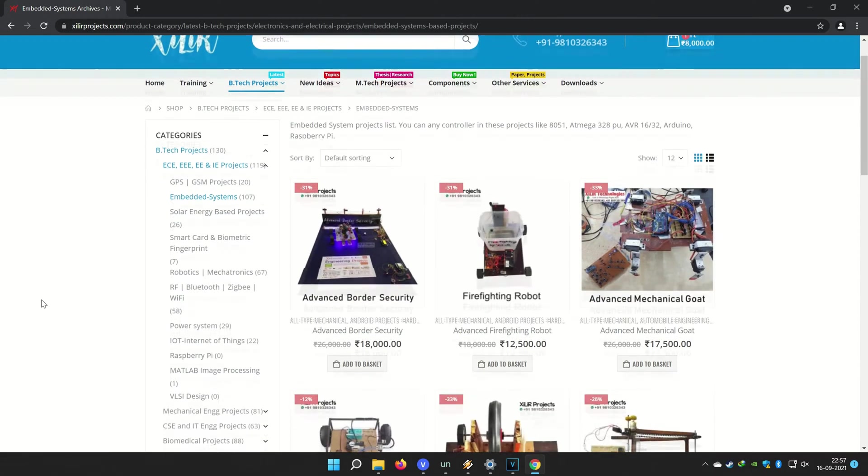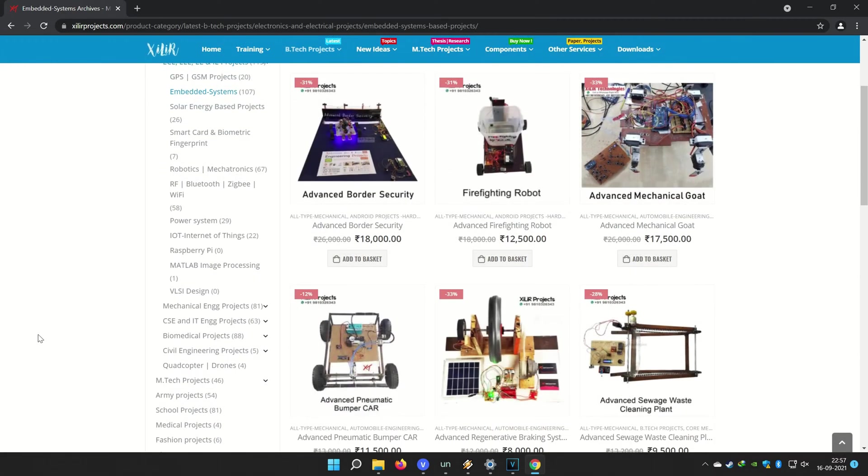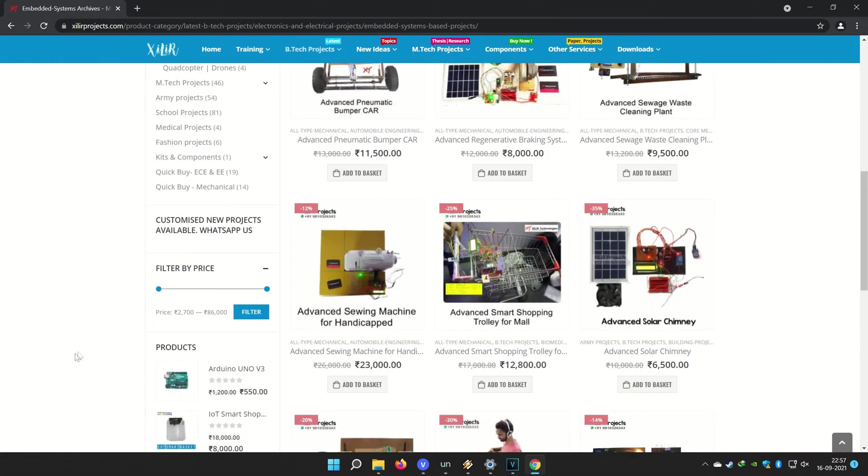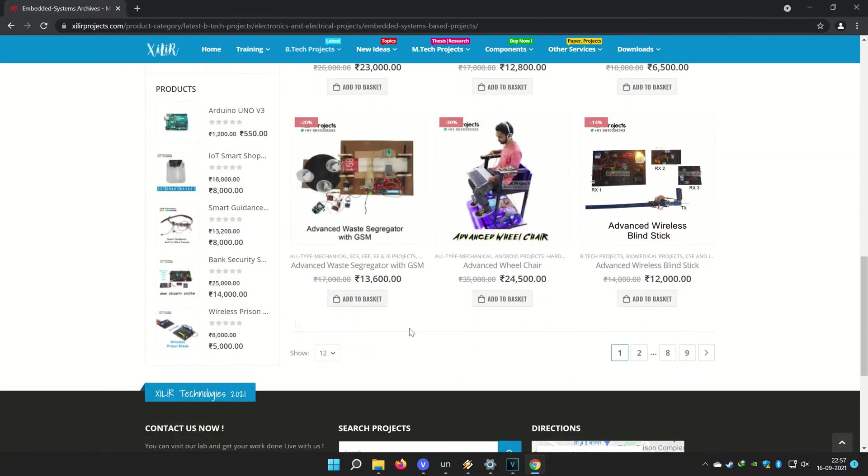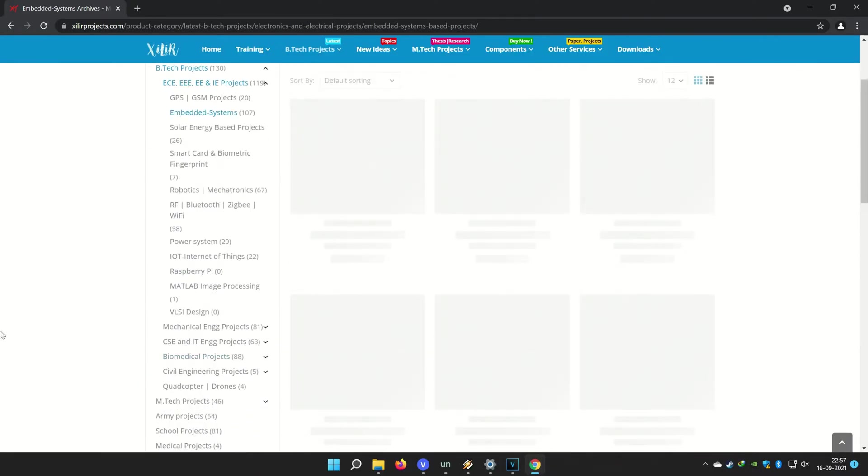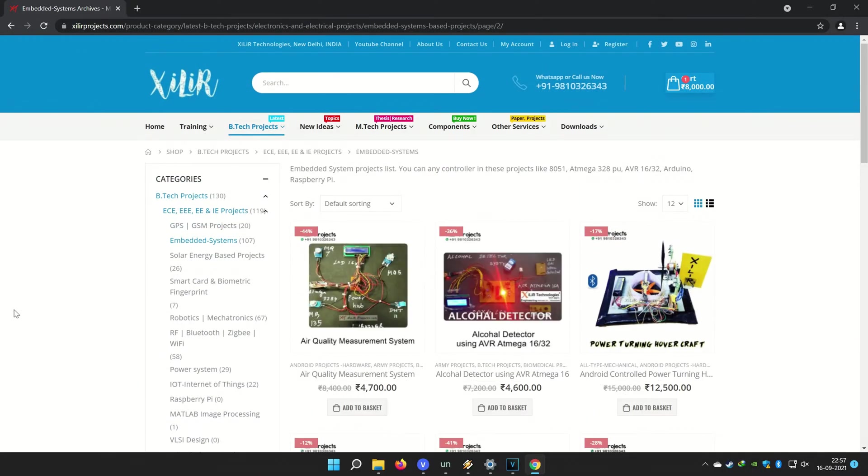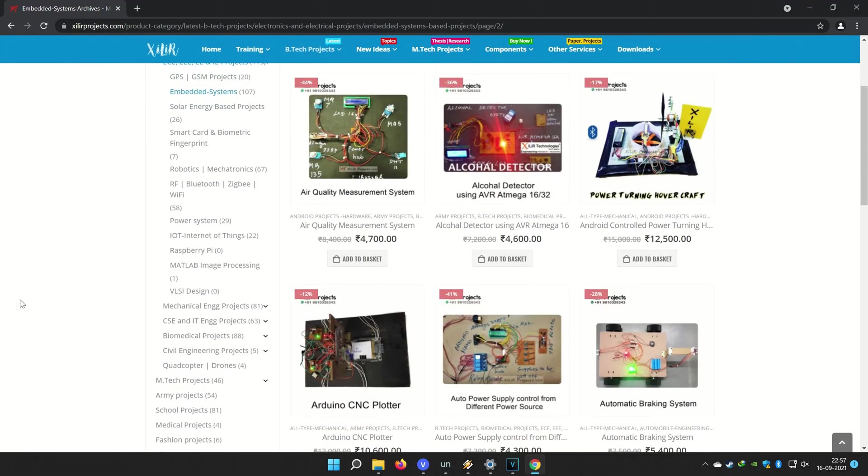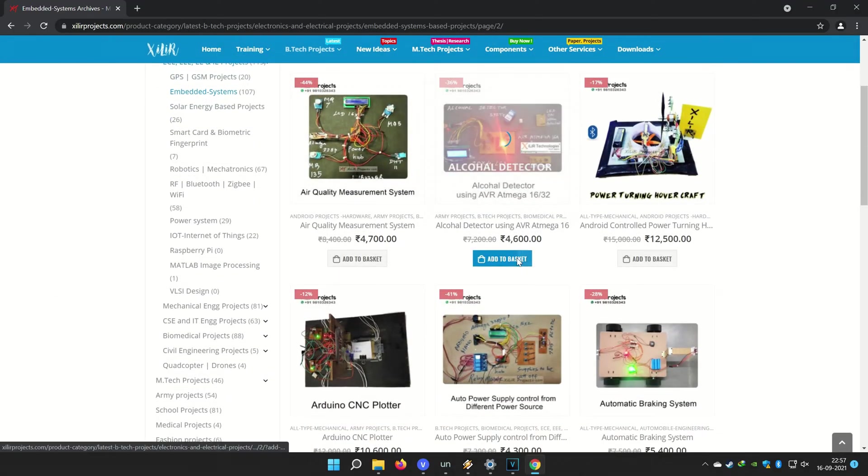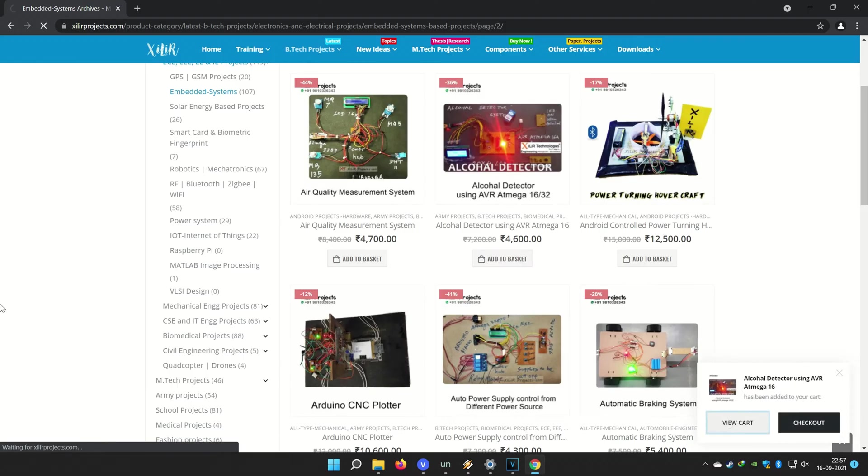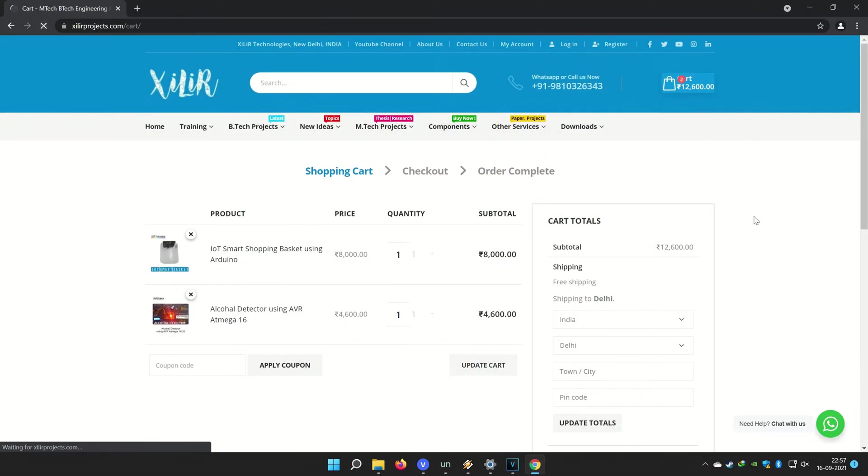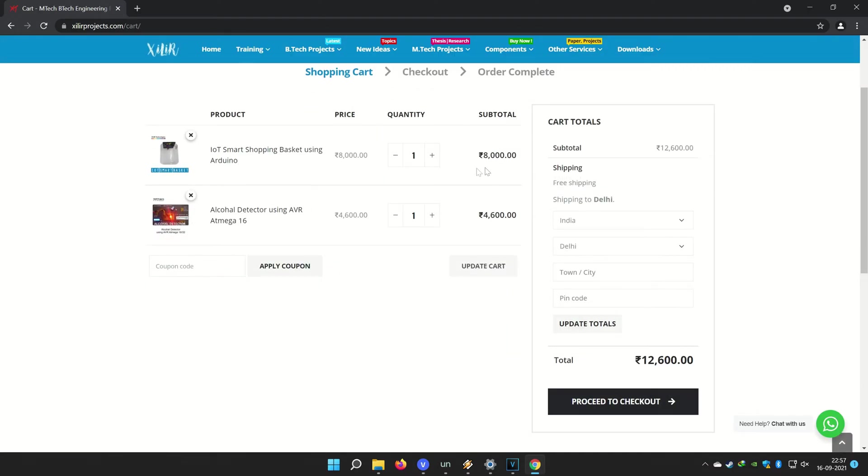You can buy project components from online or offline, both options are available. If you want to make something unique, new, and creative, just WhatsApp us on the number given in the description box.